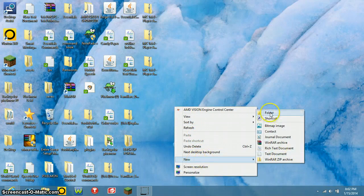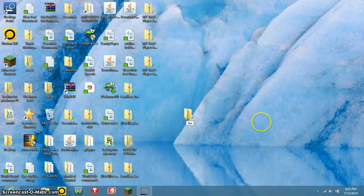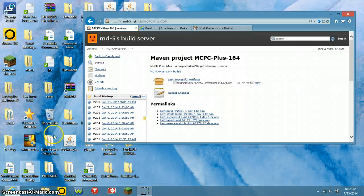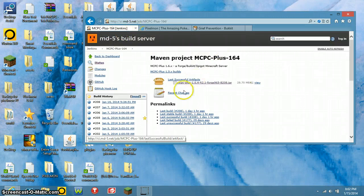You want to start by making a folder and name it whatever you want — I'm just going to name mine 'server.' Then you want to go to MCPC Plus.